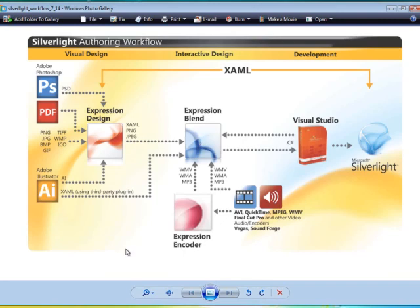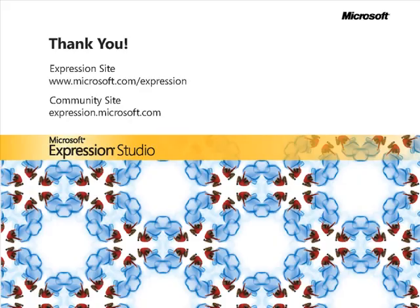In this snippet, we've looked at some of the features available in Silverlight. We've also looked at the Silverlight authoring workflow. My name is Jeremy Osborne, presenting from Aquent Graphics Institute for Microsoft.